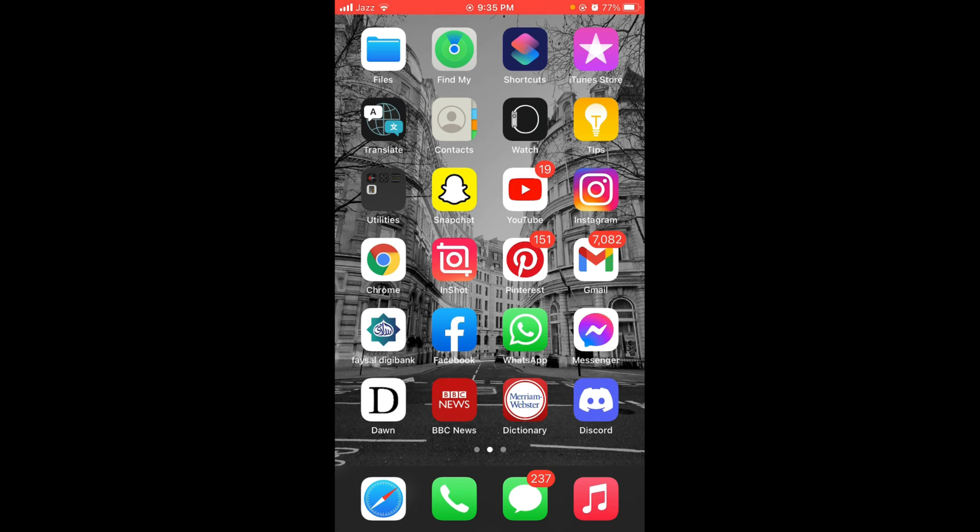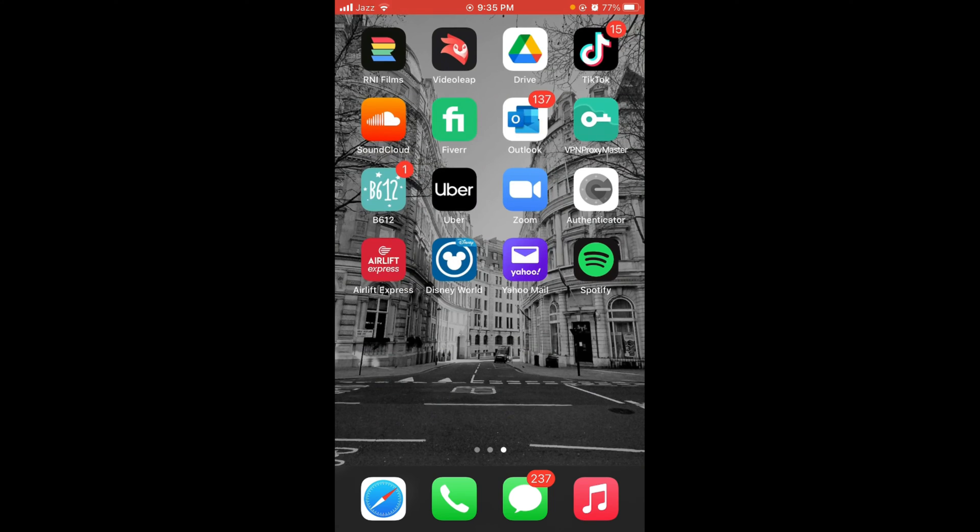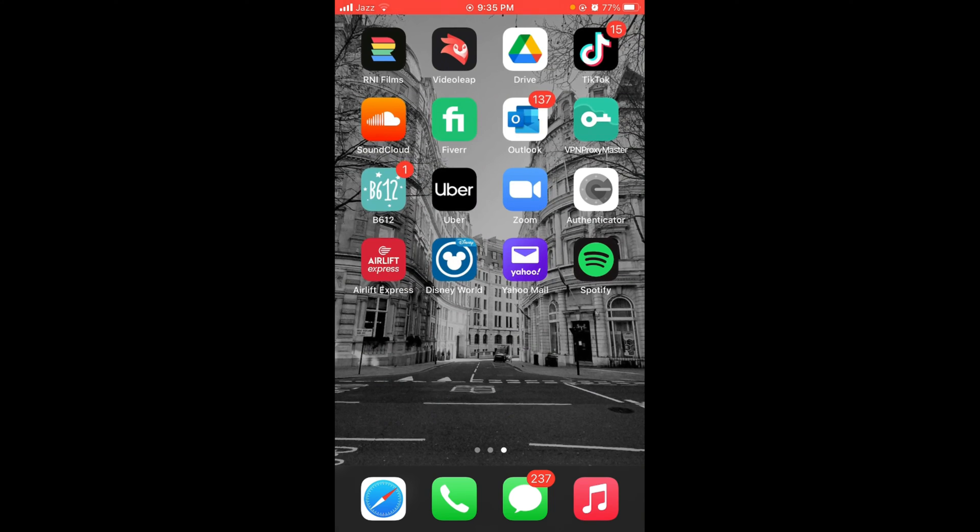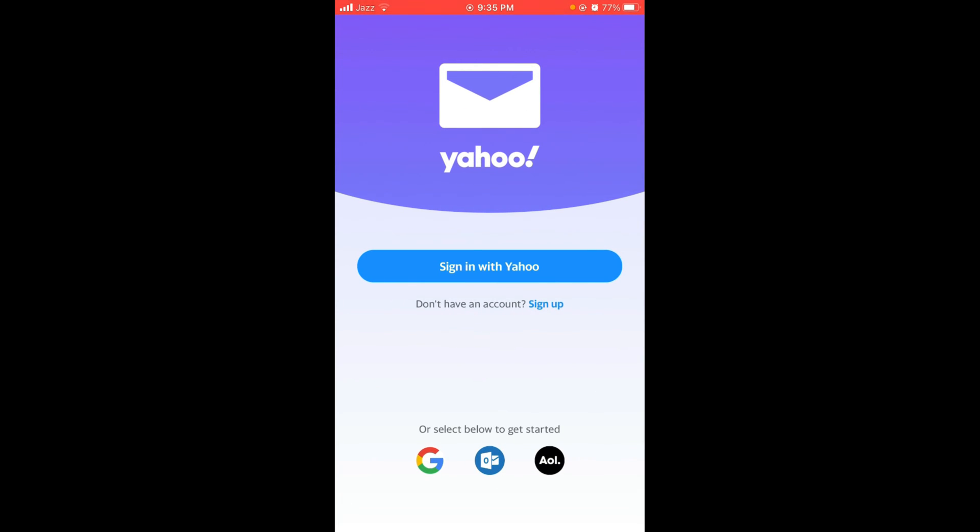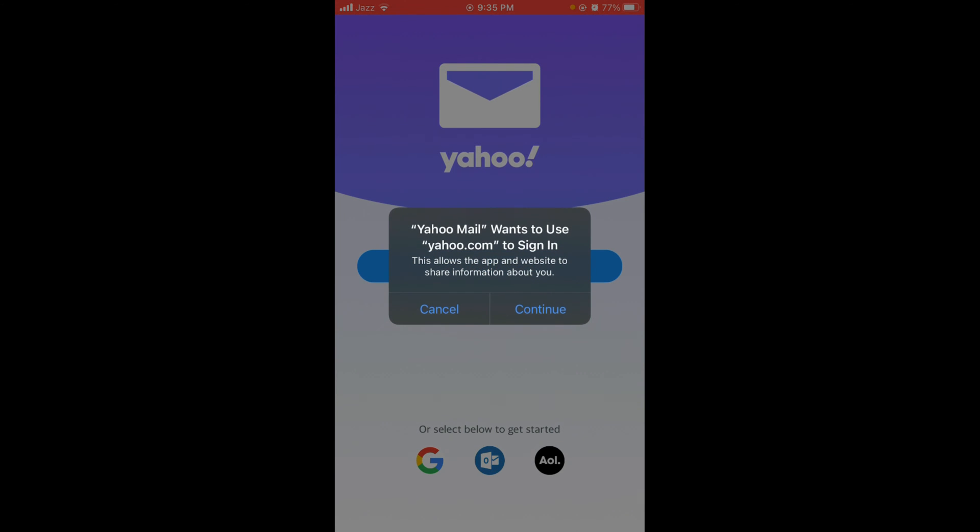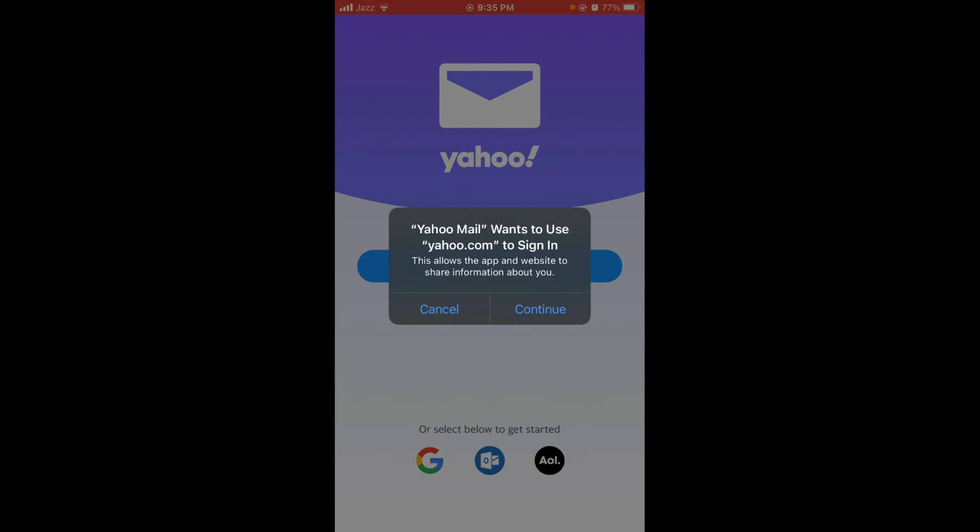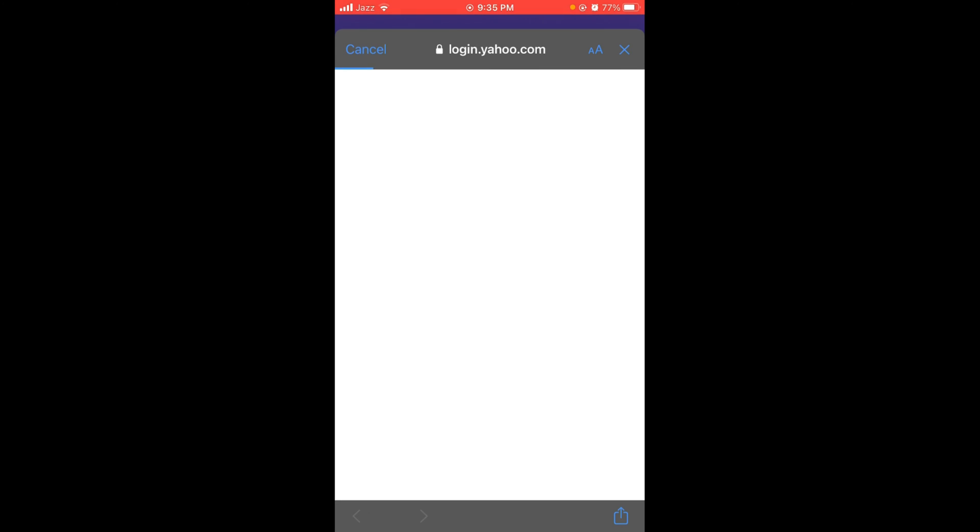Once the application has been downloaded, tap on that application and open it. To sign up in Yahoo application, tap on sign up button and then tap on continue. Wait for the page to load. This will open a sign up Yahoo mail page. Type in your first name.